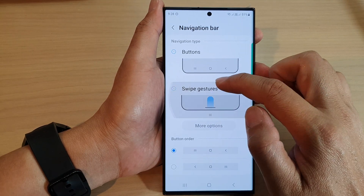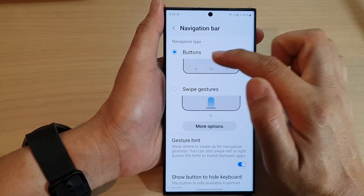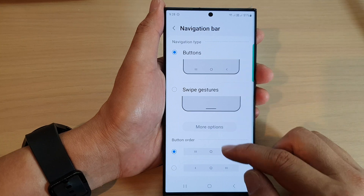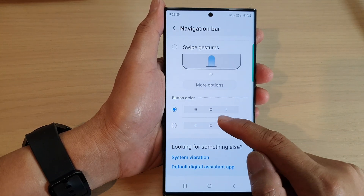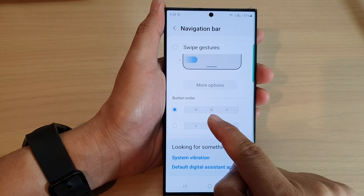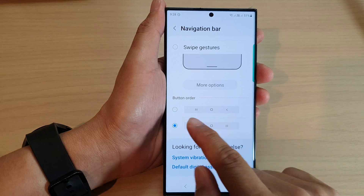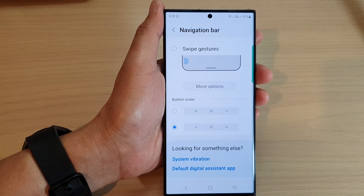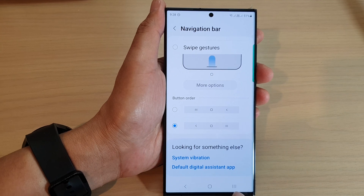Now in here, you need to select Buttons at the top. So if we are choosing the navigation type Buttons, then down here we can choose the button order. You can choose to have the Recent key on the left hand side, then the Home key and then the Back key. Or you can choose to reverse buttons so that the Back button is on the left hand side, then the Home button and then the Recent Apps button.